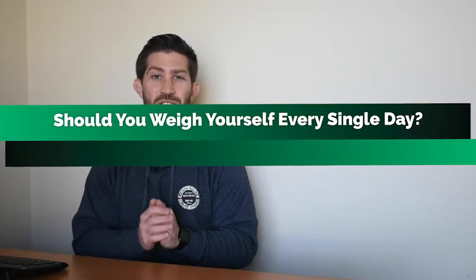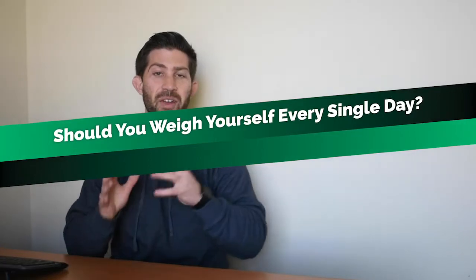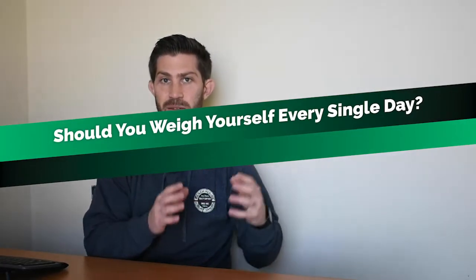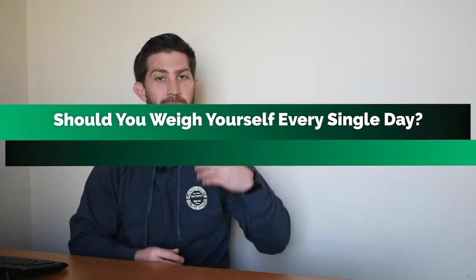All right, so question number three is, should I weigh myself every single day? Like the other two answers, it depends. If you're the kind of person that has no problem stepping on a scale, looking at the number, keeping a record of it, and moving on with the rest of your day, absolutely go for it. If you're the kind of person that dreads weighing yourself every single day on the scale, I'm going to give you a couple of mindset tips.